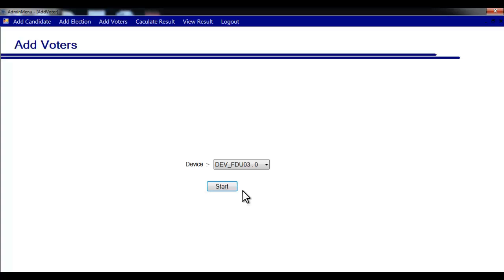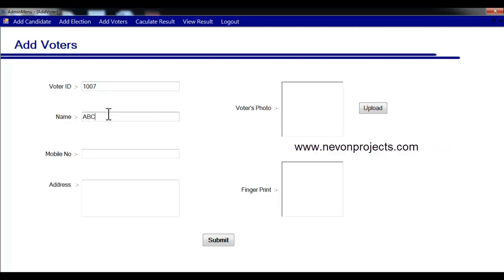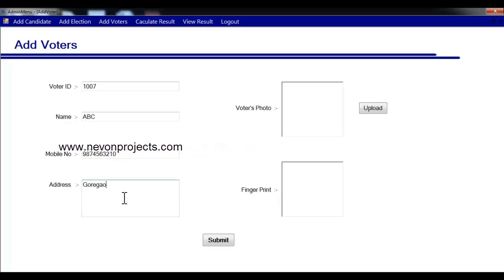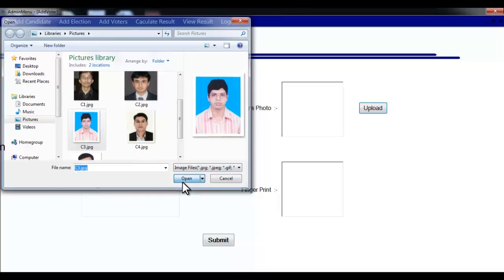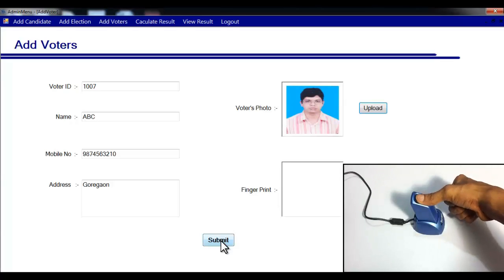Now let's add voters to the system. You have to register them using the fingerprint module — select it and click start. Enter the voter's ID, name, mobile number, and address. Then select the image of that voter, click open, and when you click submit, the fingerprint will be scanned and saved into the system.